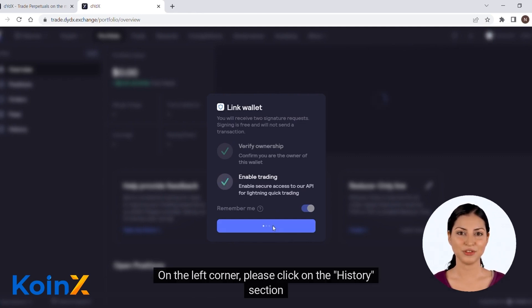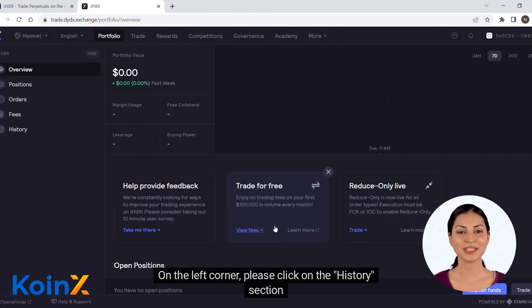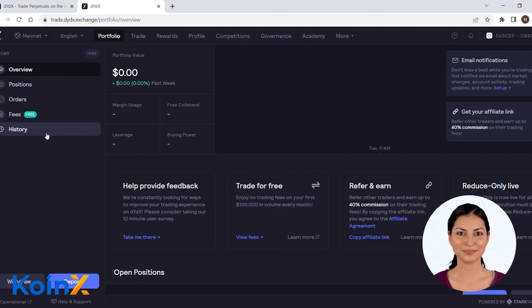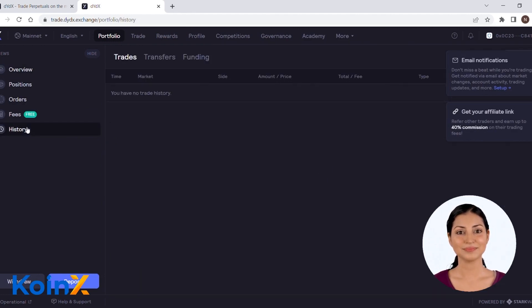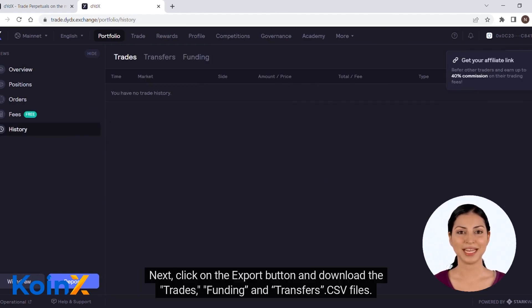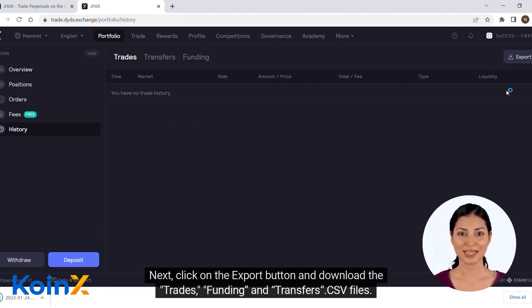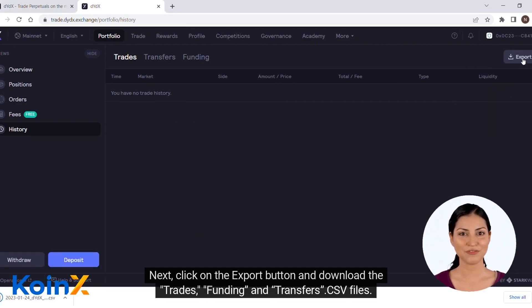On the left corner, please click on the history section. Next, click on the export button and download the trades, funding, and transfers CSV files.